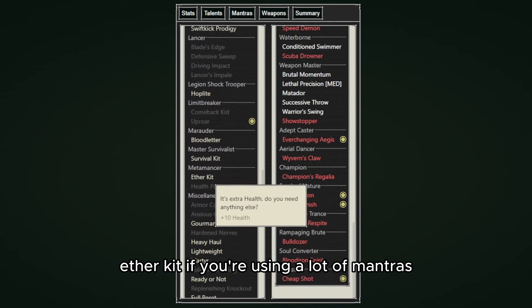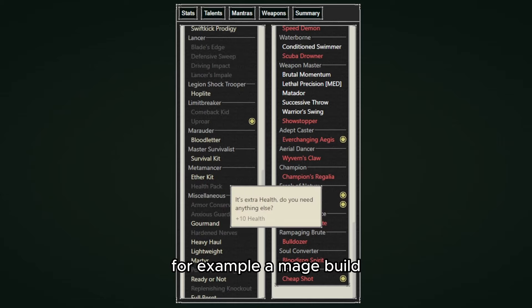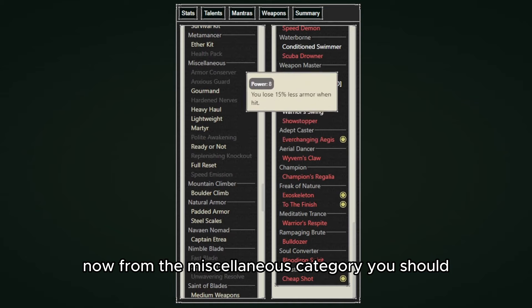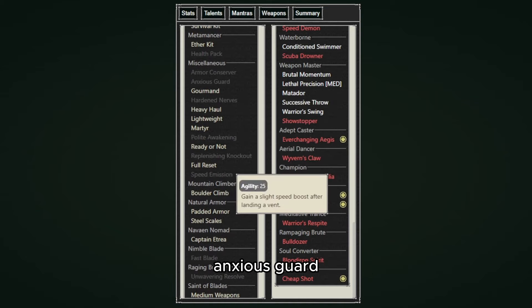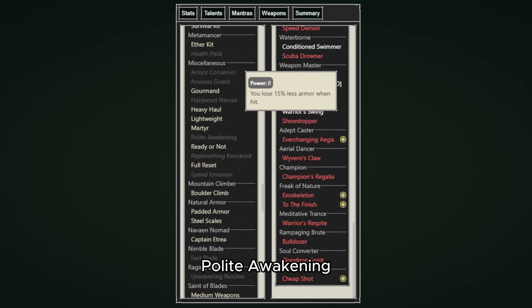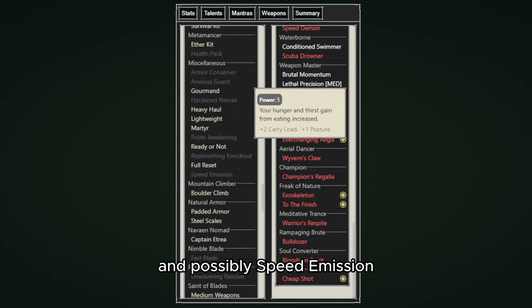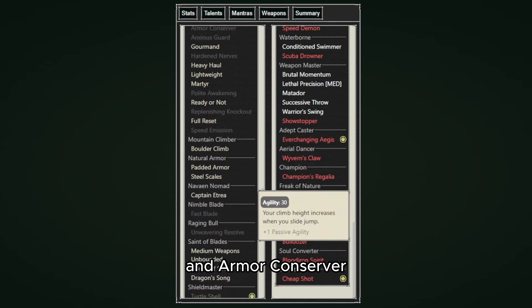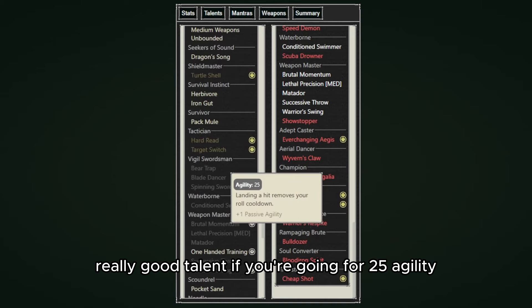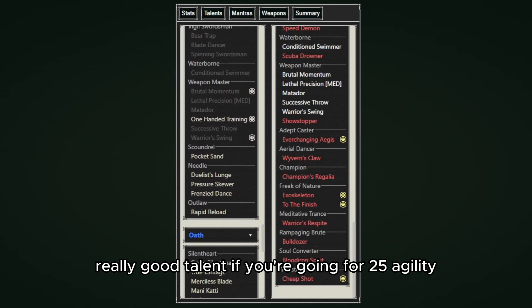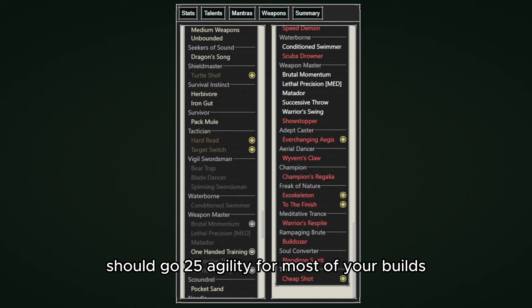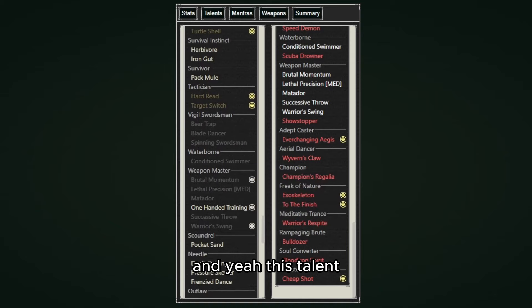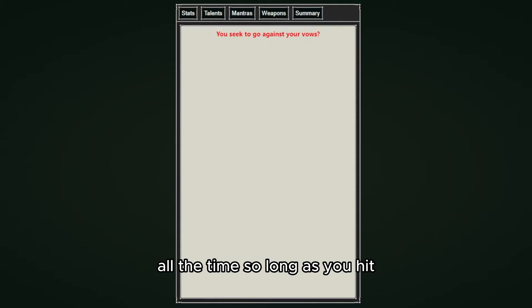You should always take Healthpack and Ether Kit if you're using a lot of mantras, for example a mage build. Now from the miscellaneous category you should always take Anxious Guard, Harden Nerves, Polite Awakening, Replenishing Knockout, and possibly Speed Emission and Armor Conserver. And Blade Dancer is another really good talent if you're going for 25 agility, which you probably should go 25 agility for most of your builds, and this talent allows you to roll all the time so long as you hit your opponent.